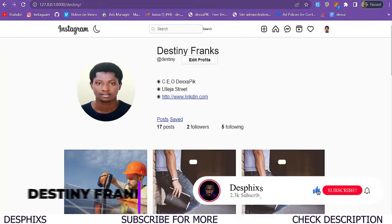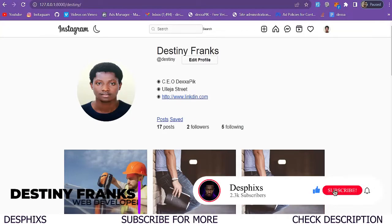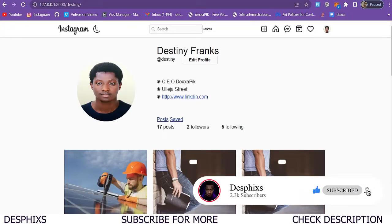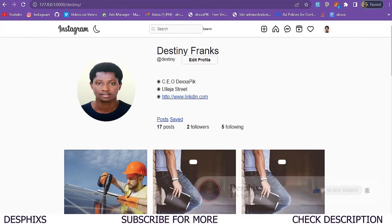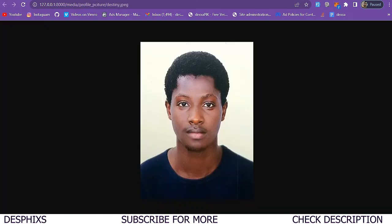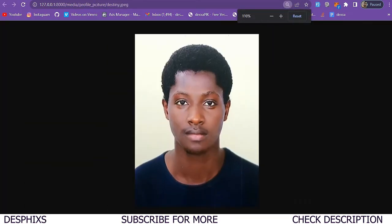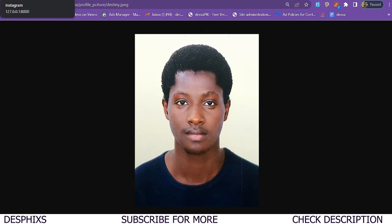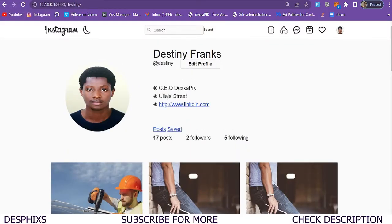Hello ladies and gentlemen, my name is Destiny and welcome back to my channel. In today's video we're going to work with resizing a profile picture. As you can see, this is a profile picture that a user uploaded on our Instagram clone. When I open it up you can see it still has its full width and quality, and when I save this to my PC it still has its full width and quality.